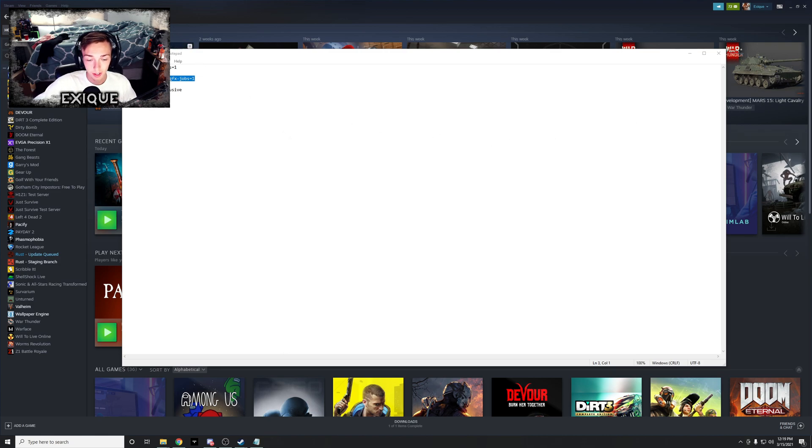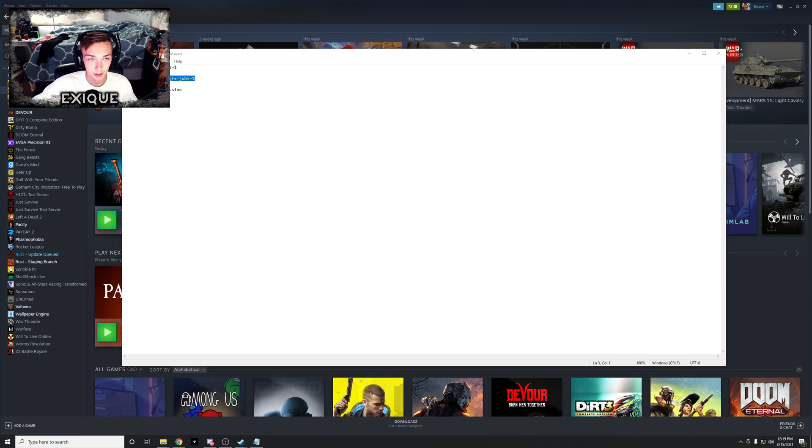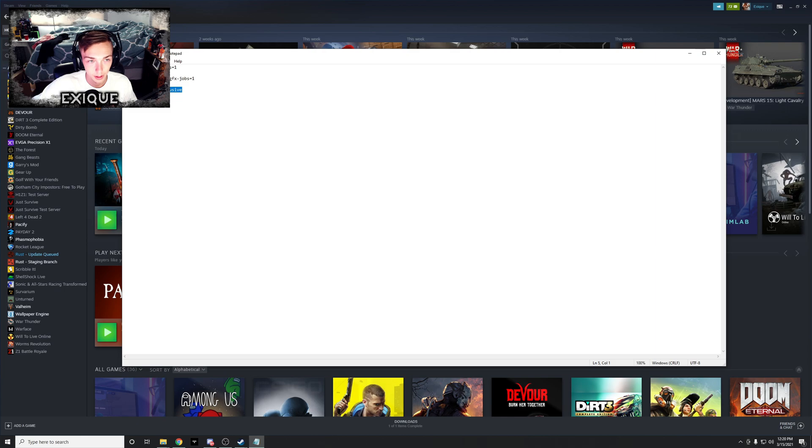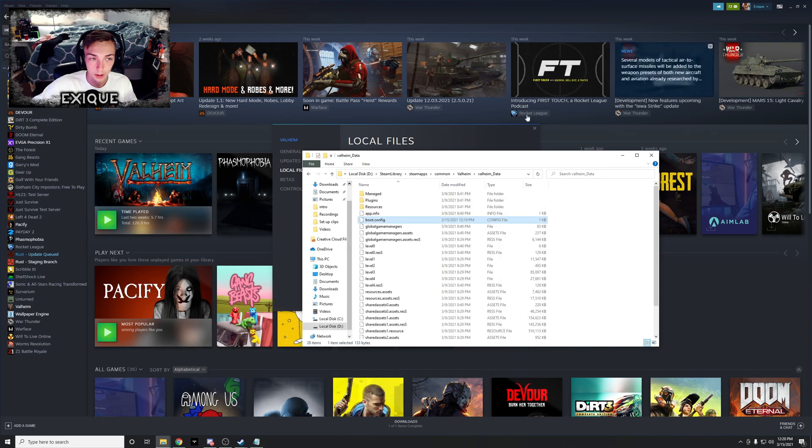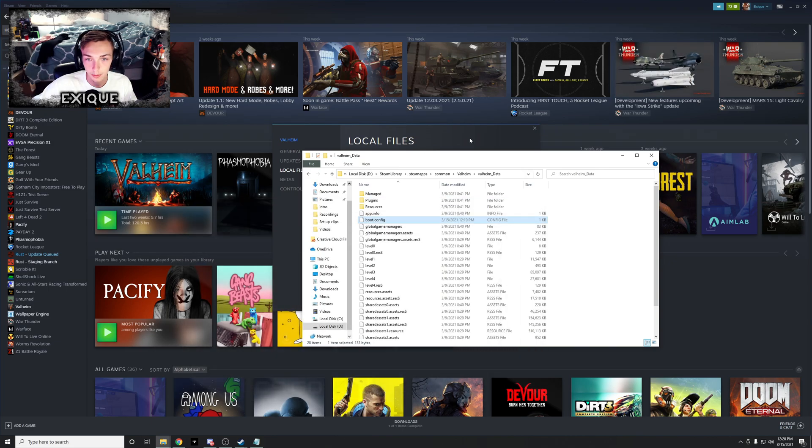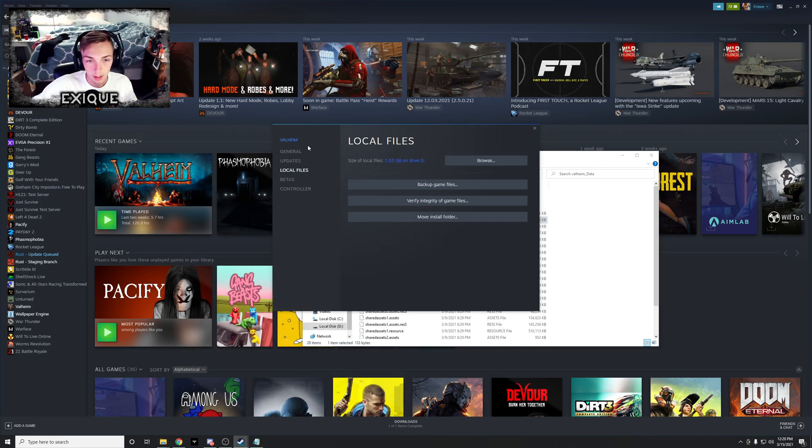The next thing that you can do just kind of adjust the Windows full screen settings for the application and can give you a slight FPS boost. So what you're gonna do, you're gonna copy that, also in the description.